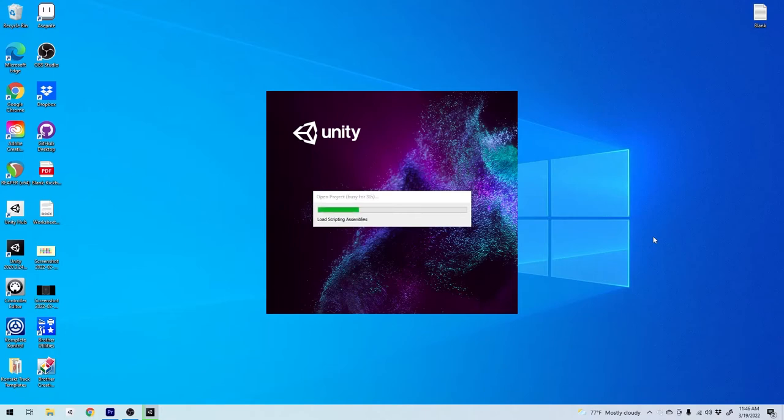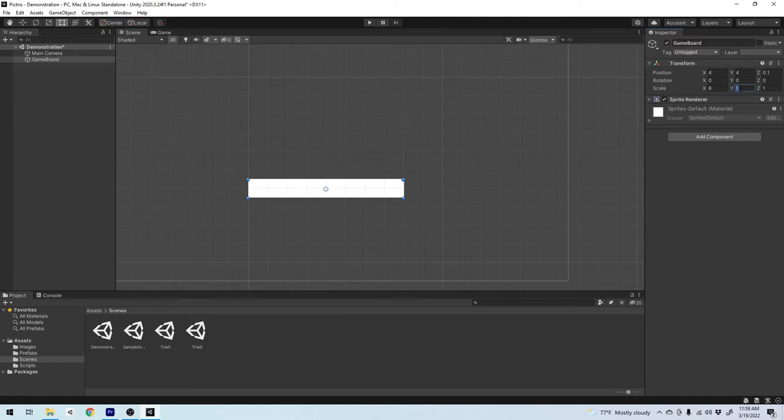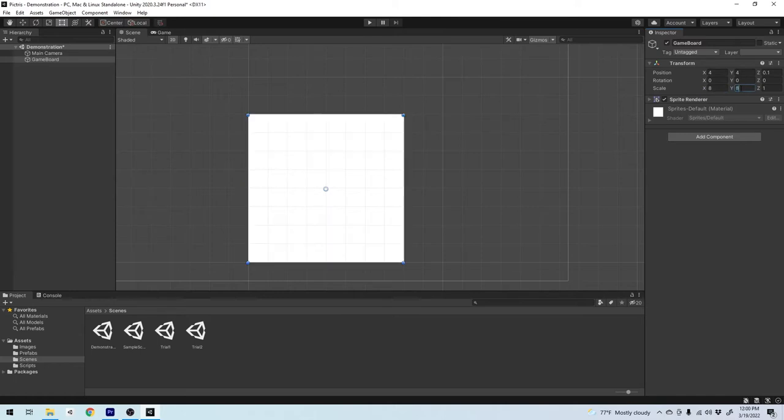I'm ready to start prototyping the game in Unity. I'm thinking I'll start with a game board that is 8 blocks wide and 8 blocks high for a total of 64 blocks.